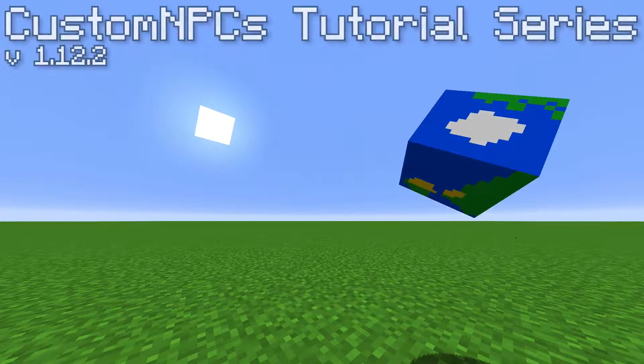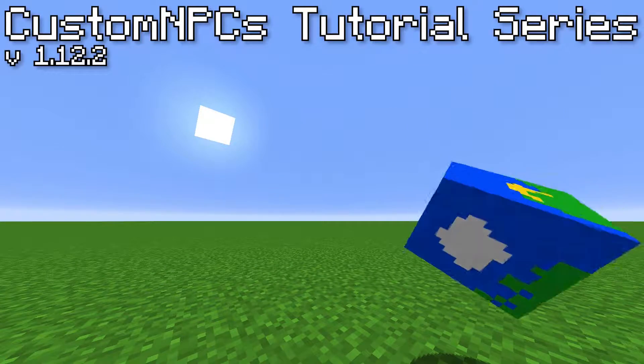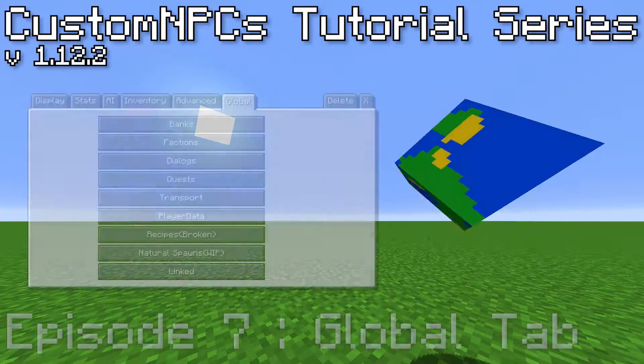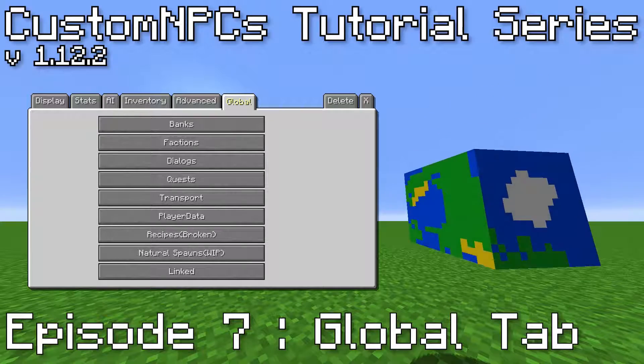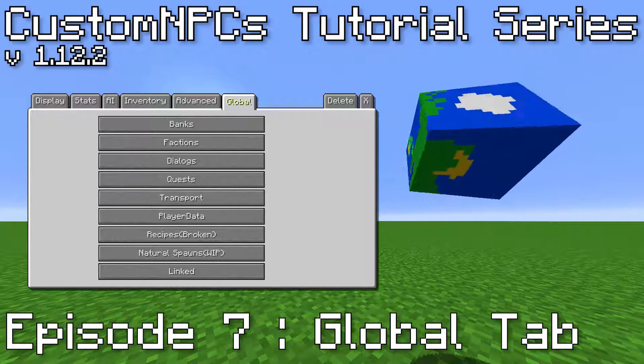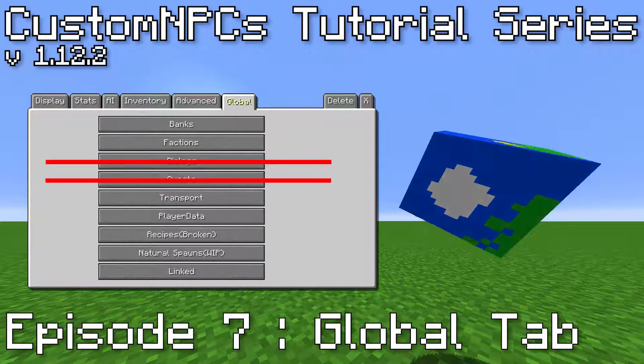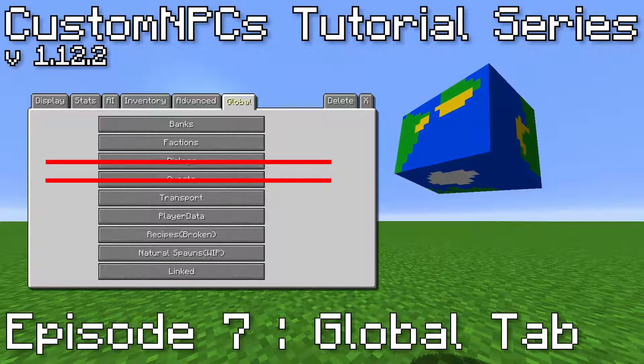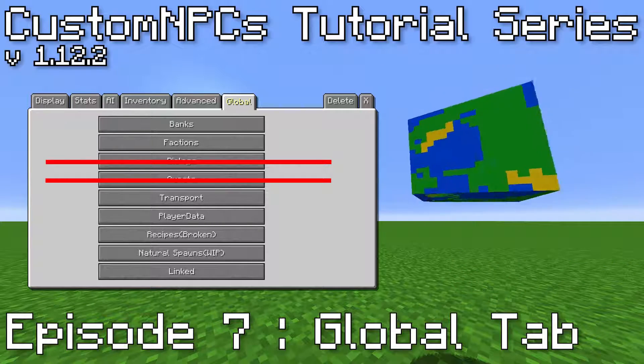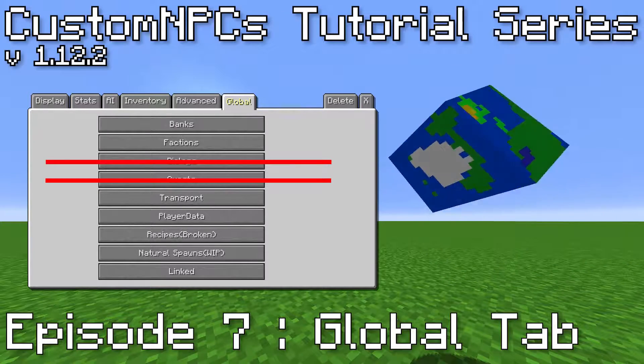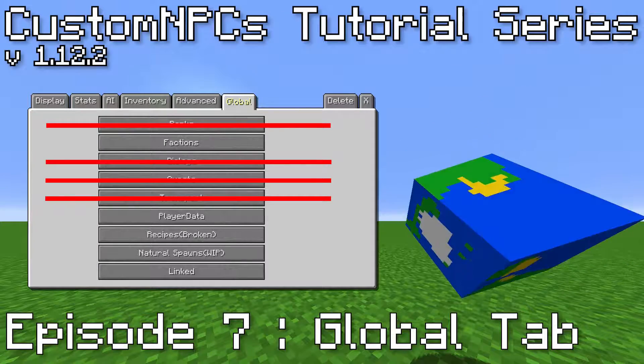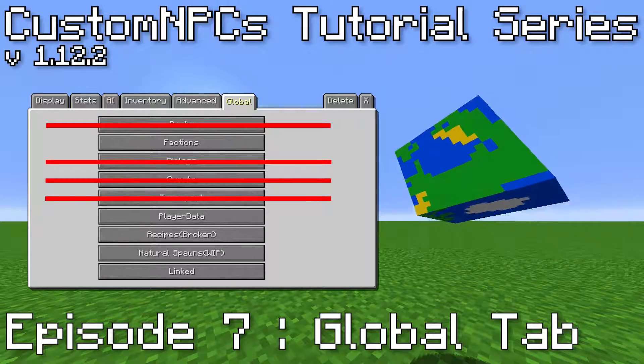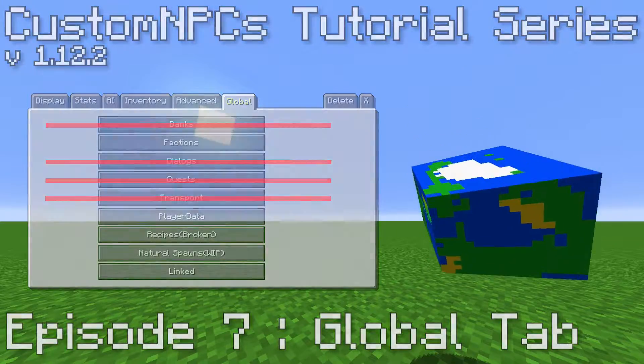Welcome back to the Custom NPCs tutorial series. In this episode, we are going over the Global tab. We are not going over Dialogues or Quests, as those will be in its own video. We also are not going over Banks or Transport, as those will be explained in the Roles and Jobs video.